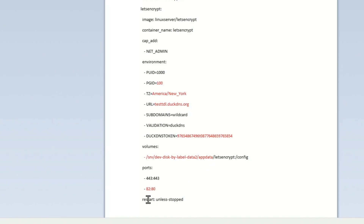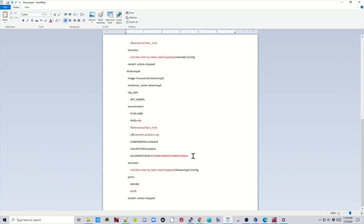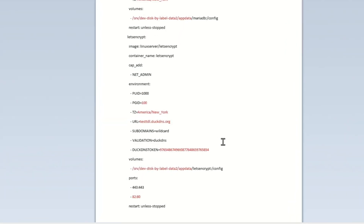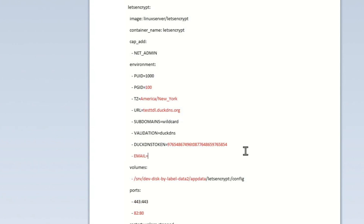Down below, I changed port 80 to 82, because OpenMediaVault is on port 80 and I didn't want it interfering with the Docker. One extra thing we can do below the token area: hit return and then put in dash space email equals, and after the equal sign put in your own email address.